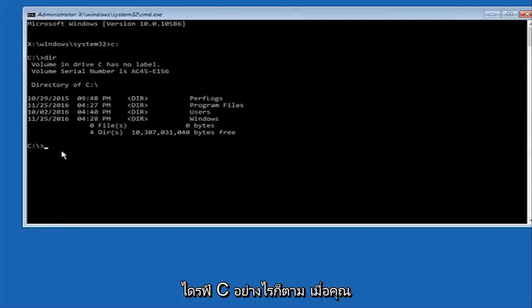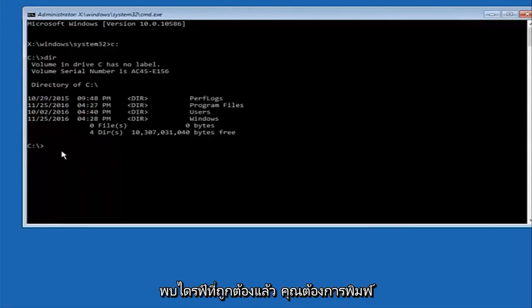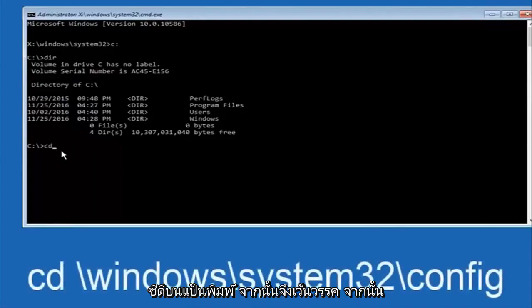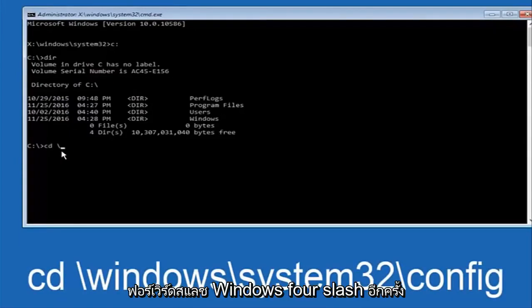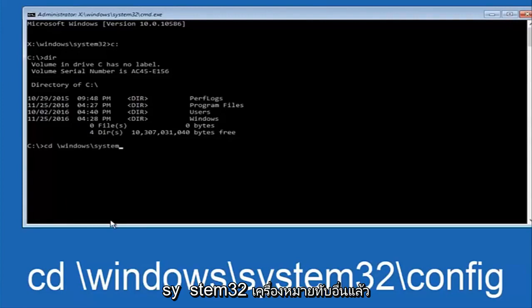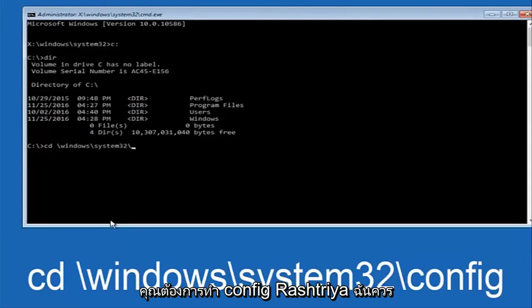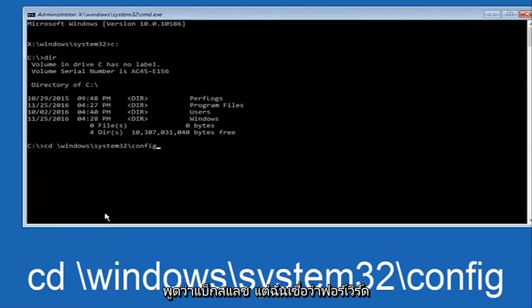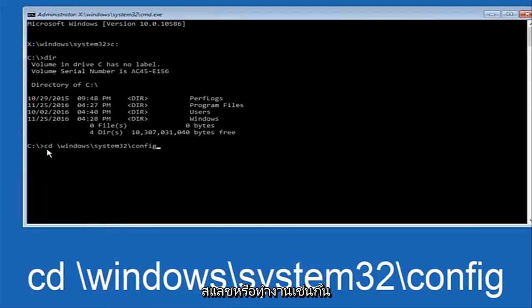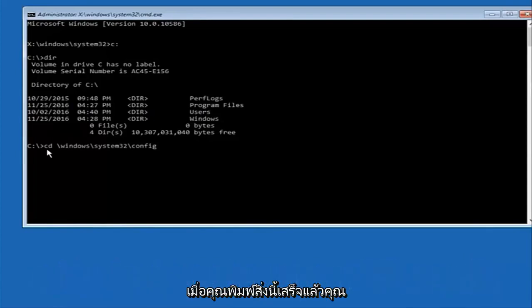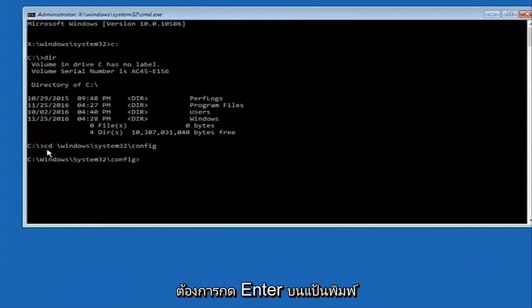So now once you've found the correct drive you want to type CD on your keyboard, then space, then backslash Windows, backslash again, System32, another backslash, and then you want to do config. Once you're done typing this in you want to hit enter on your keyboard.